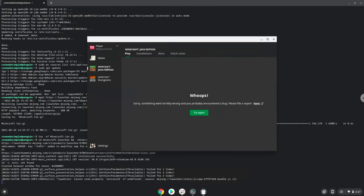If you encounter this error, please launch Minecraft again.